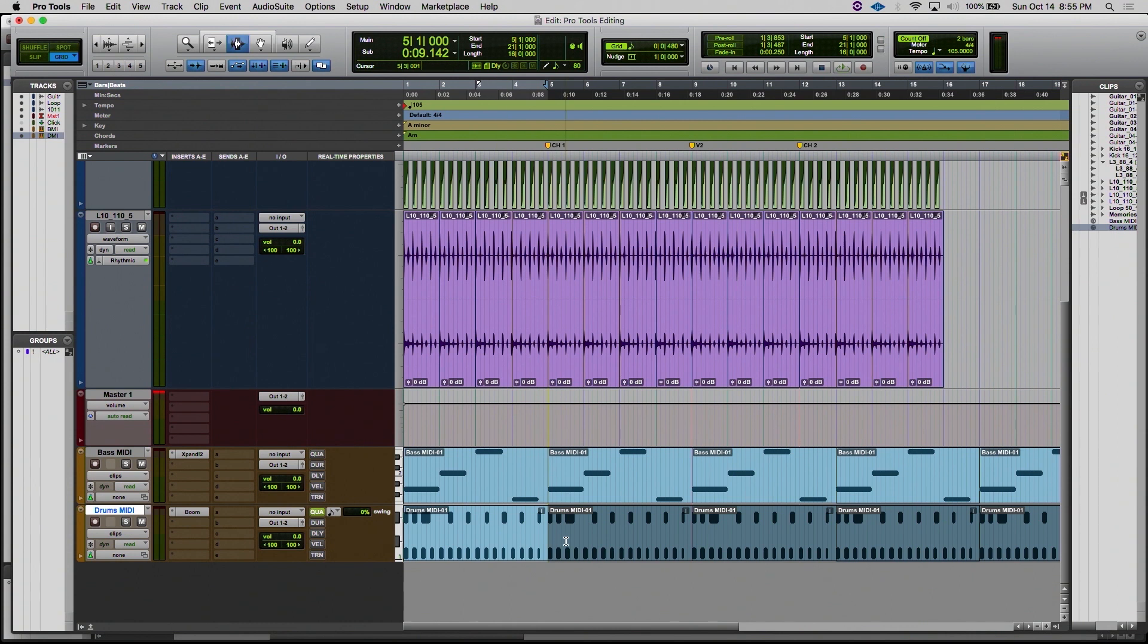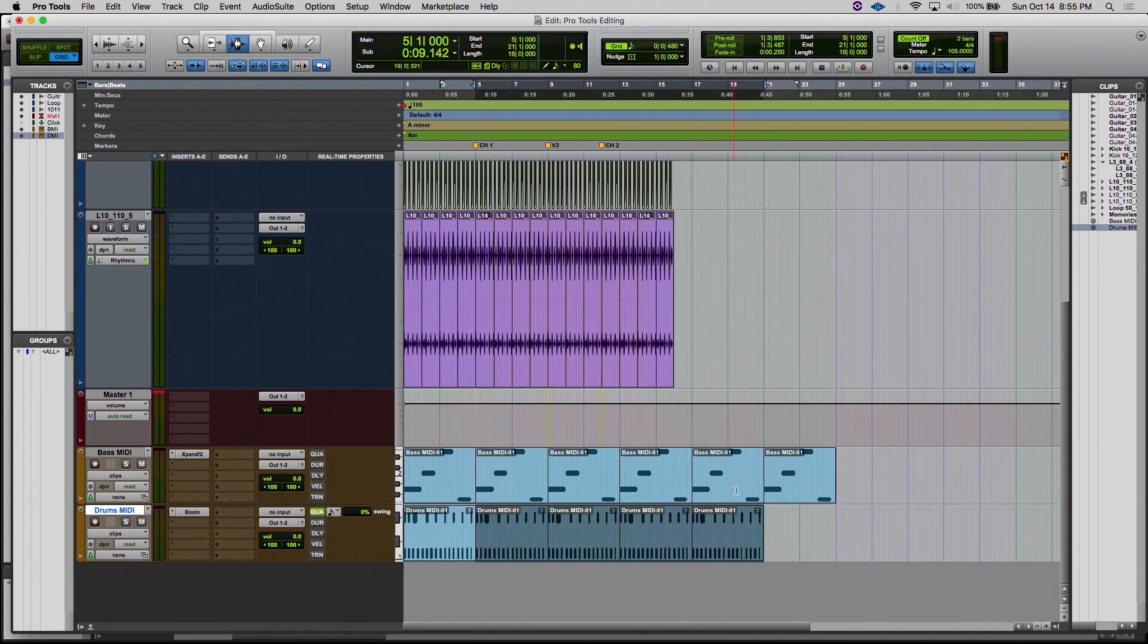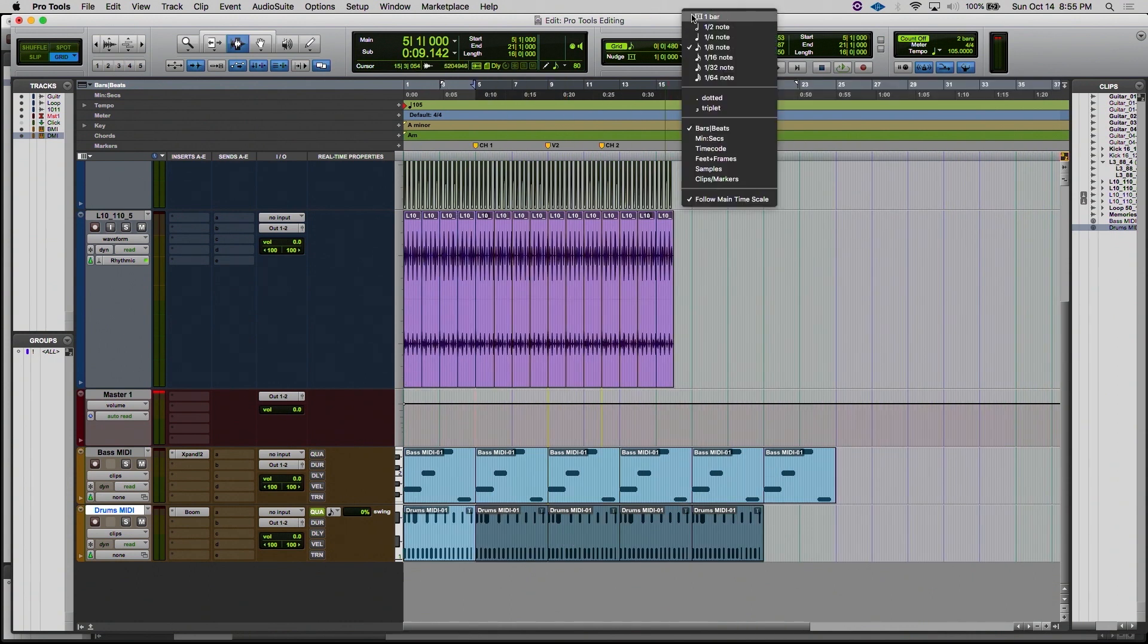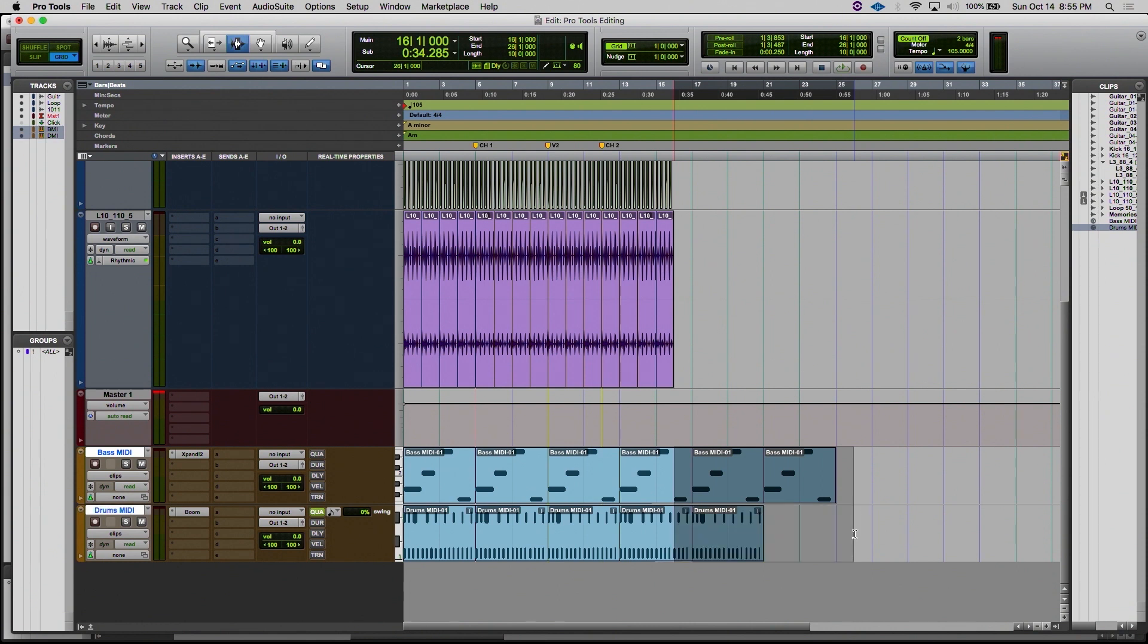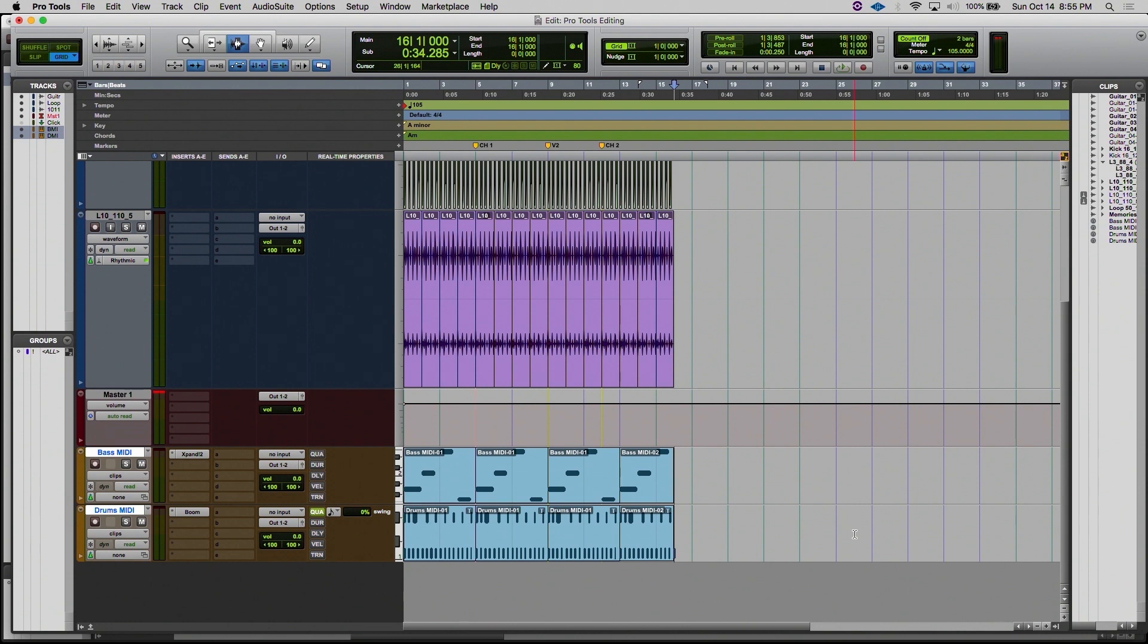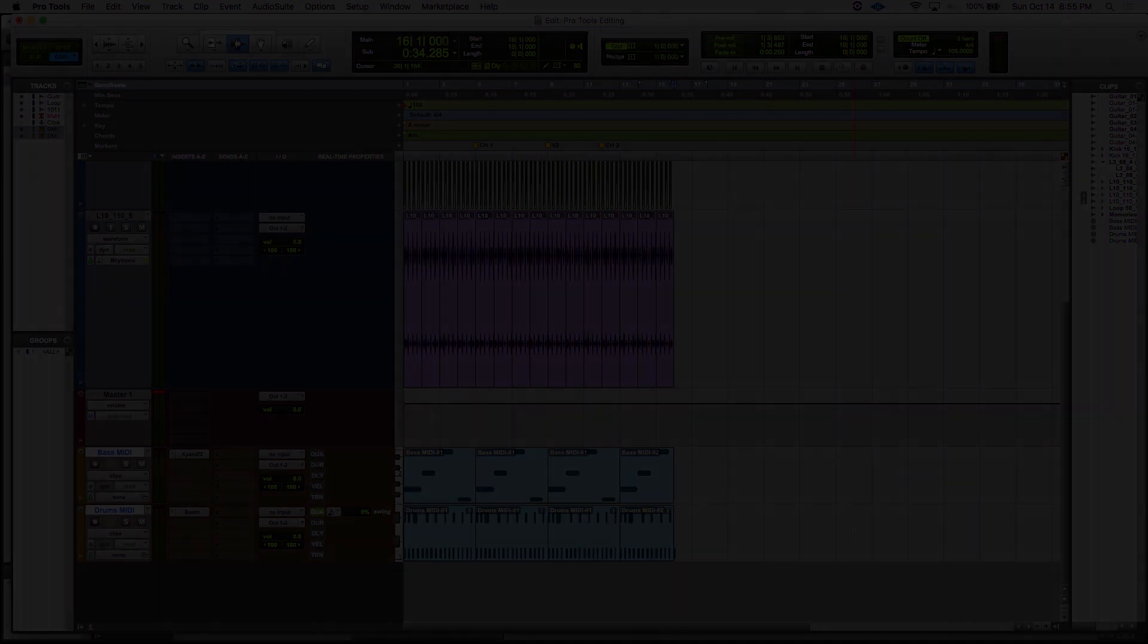Same thing in this case. We created one too many, so we're going to set our grid to whole bars, so that way we can make sure that our cursor is exactly at a downbeat or a measure interval, and just select these last couple of measures and delete them from playback, so that way our MIDI clips are just as long as our audio clips across 16 measures in this session.